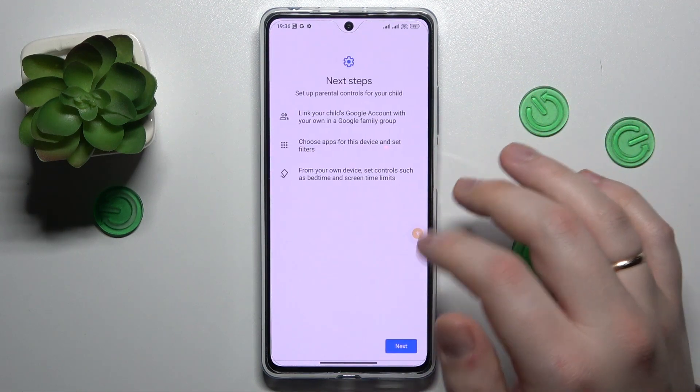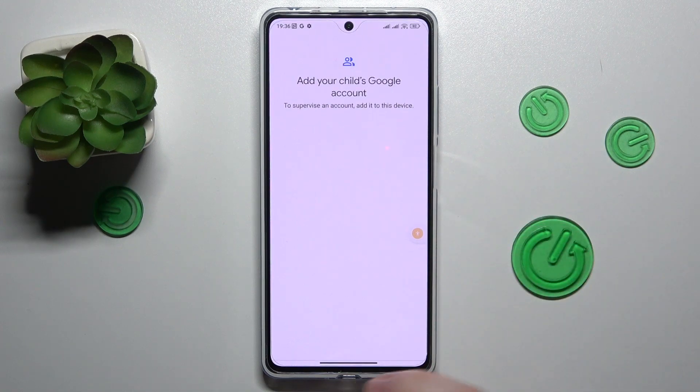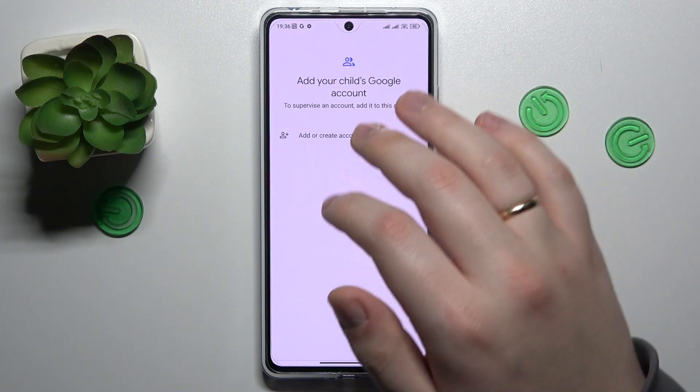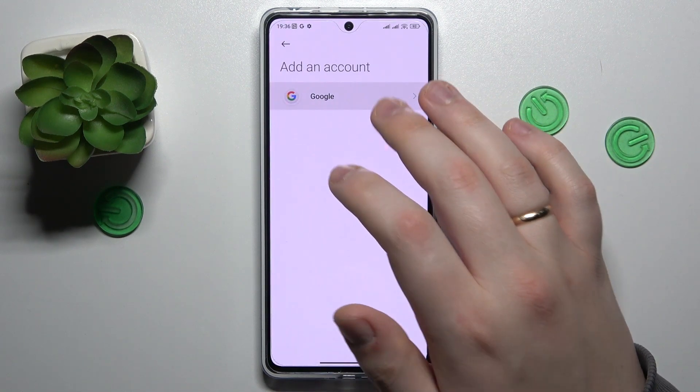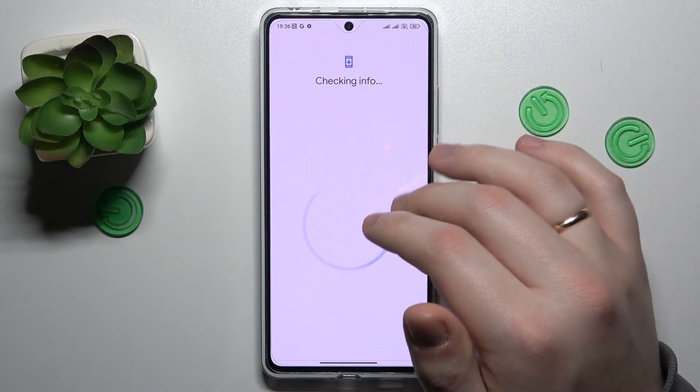Get started, select child or teenager, then tap next. Now sign in to the Google account that you will use for the child.